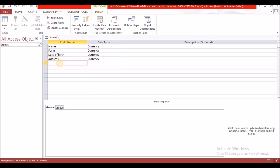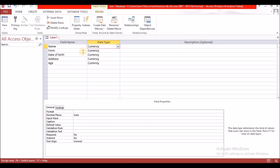Once you create your fields, you have to tell the database what type of data you want to enter in that field. This is a form of validation and verification used by Access to ensure the right data is actually entered into the fields. Let's go ahead and change the data types for these fields.